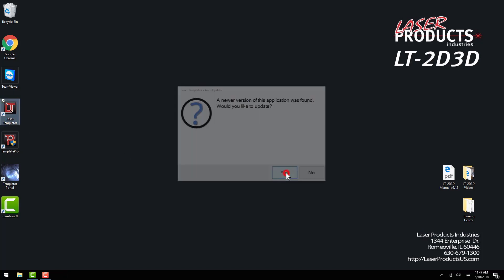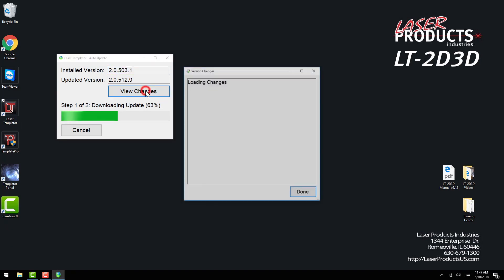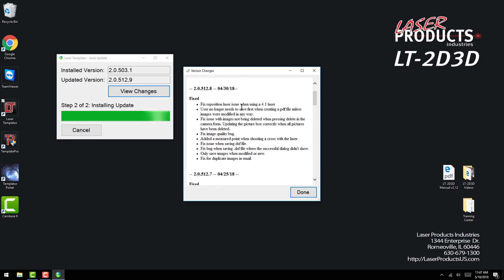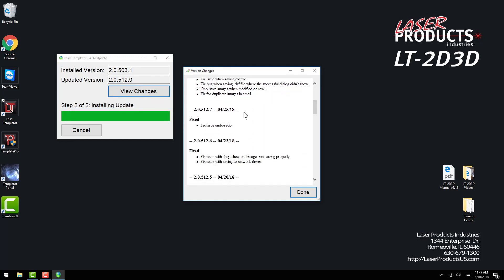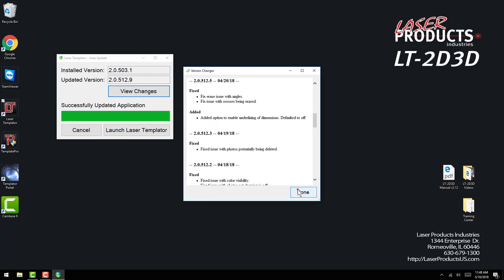If a newer version is available, a window will appear saying a newer version of this application was found. Would you like to update? Click Yes to start the download and update process.